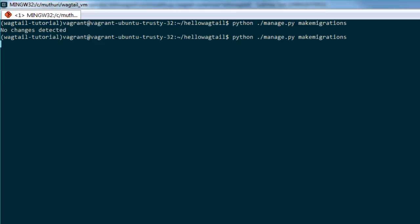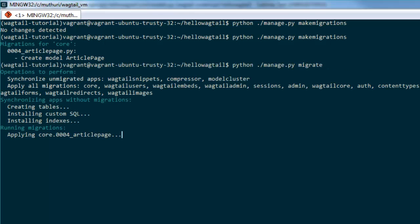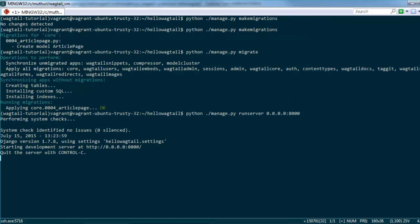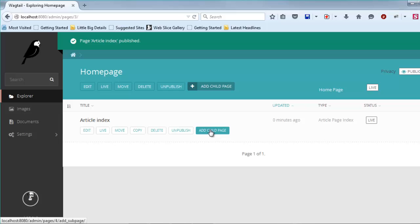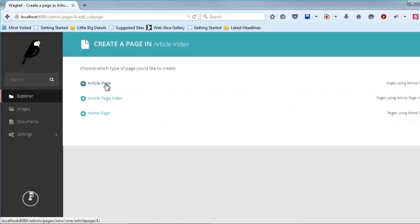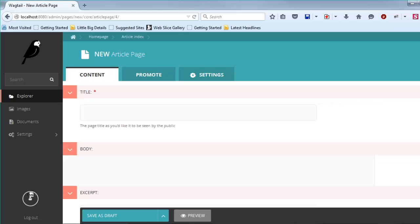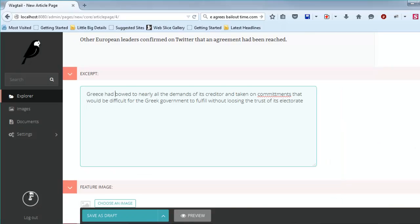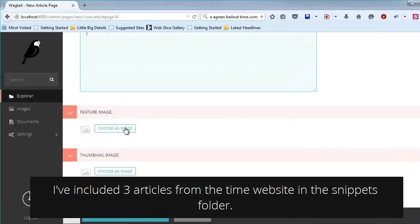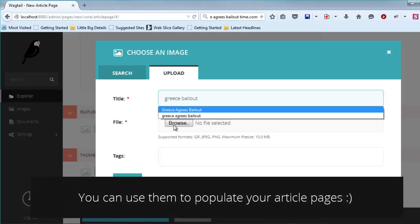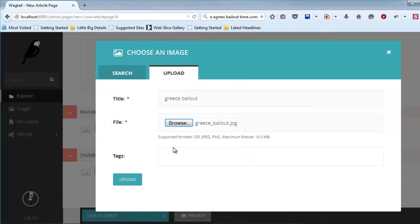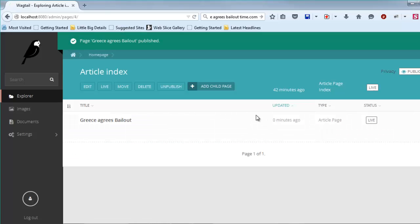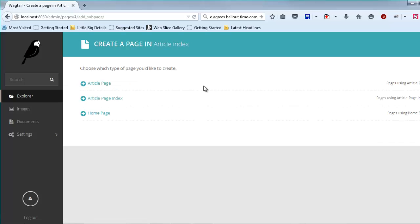Let's migrate the model into the database and head over to the Wagtail admin section to create our first article. Create the article page as a child of the article index page. I'll go ahead and create one top story and give it a feature image. I'll also add two other articles with a thumbnail image and no feature image of camera.